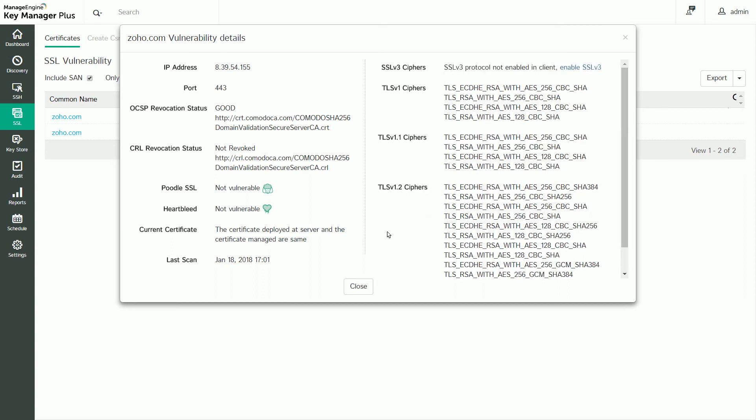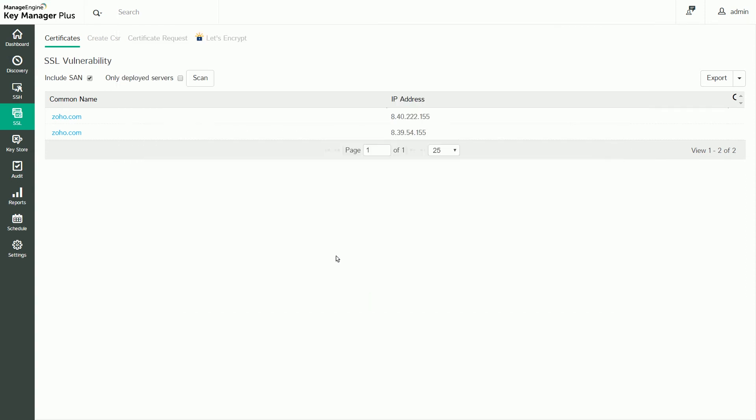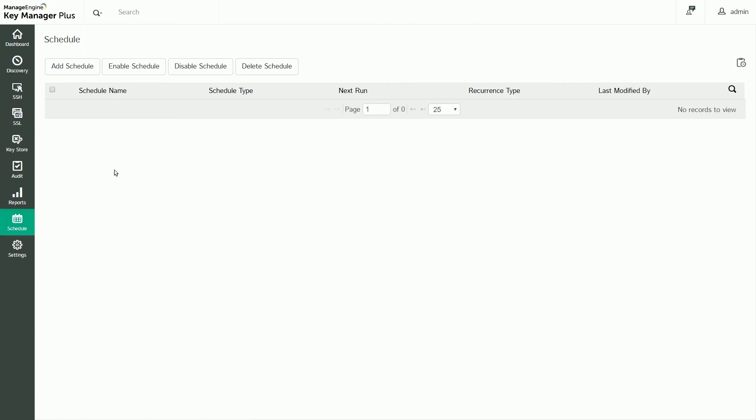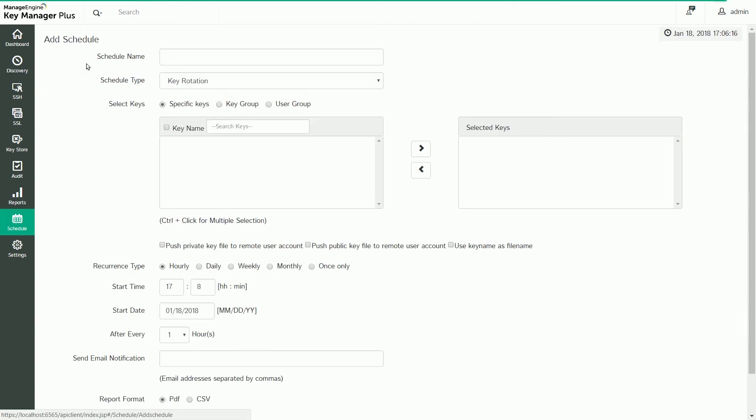With KeyManager Plus, you can configure certificate-related operations to occur automatically on a scheduled basis. You can create schedules for certificate-related operations such as SSL discovery, AD user certificate discovery, SSL expiration notices, and SSL vulnerability scans. Navigate to the Schedules tab on the Actions pane and click Add Schedule to create a schedule. Provide a name, choose a schedule type, select the required certificates, and specify how often it will occur.